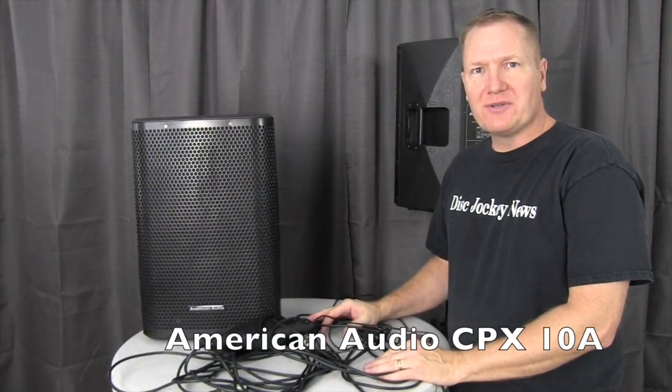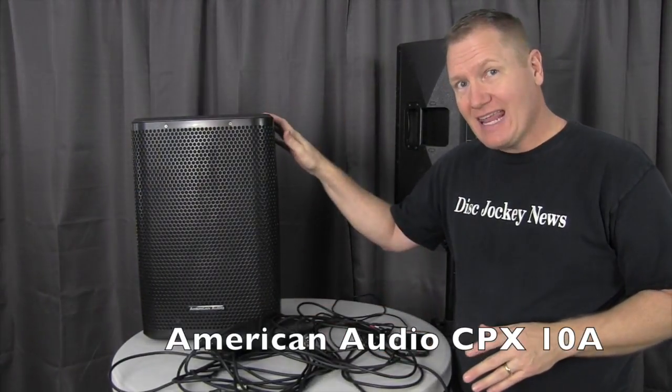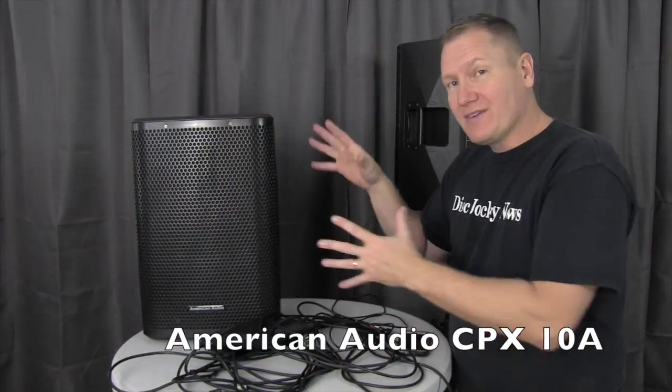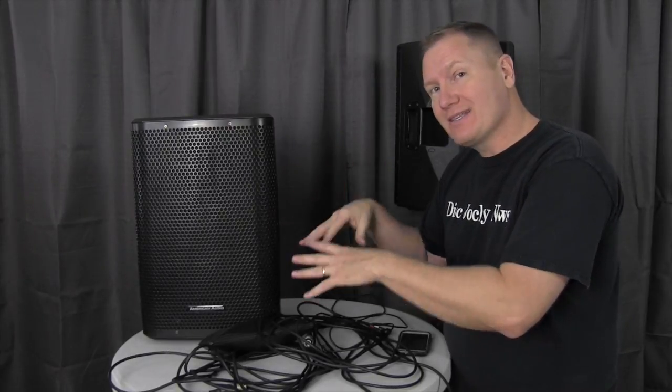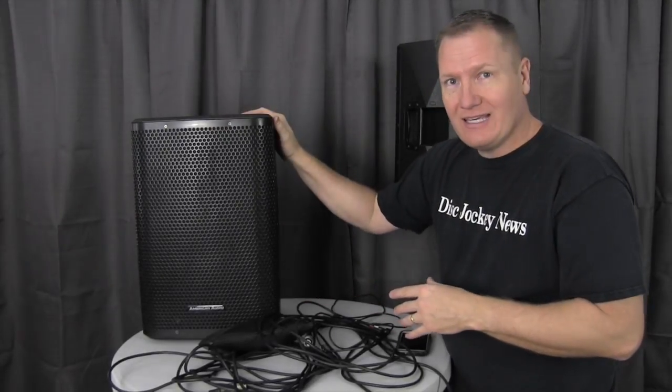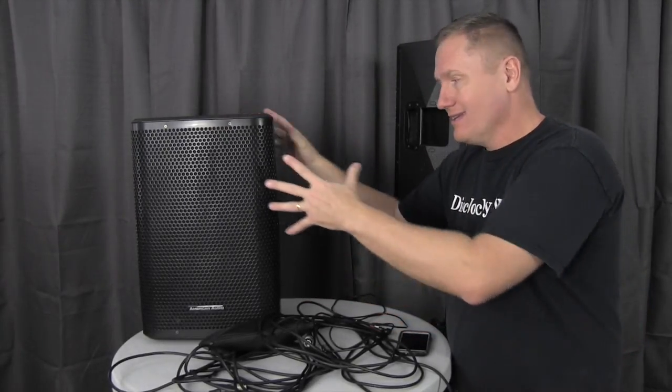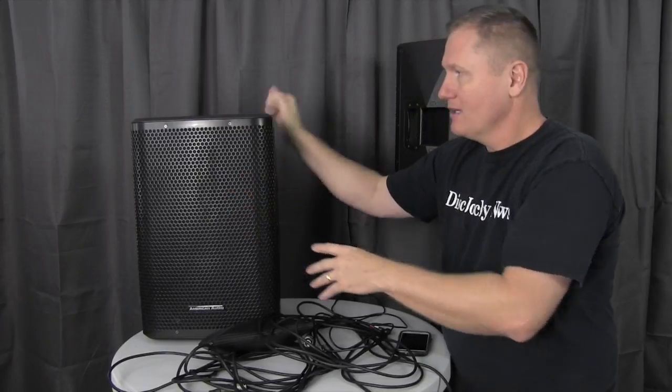This is John Young with the Disc Jockey News. Today we're looking at the American Audio CPX 10A. We have a 10-inch 2-way cabinet, 250 watts, great sound, great-looking cabinet, incredible price point on this thing.